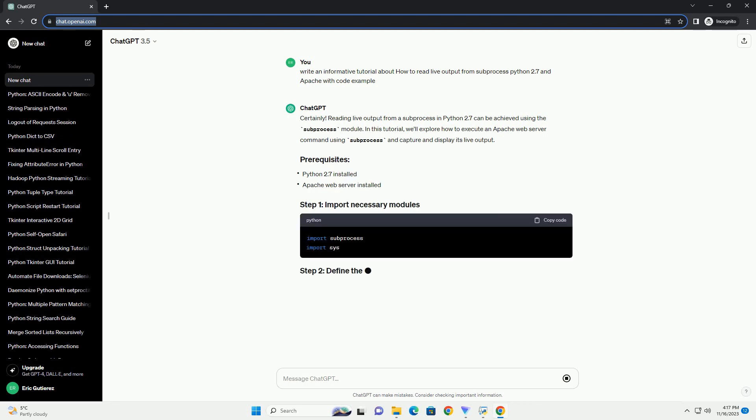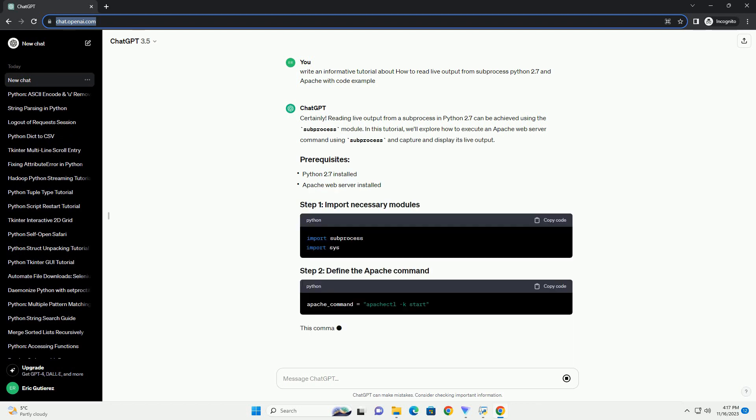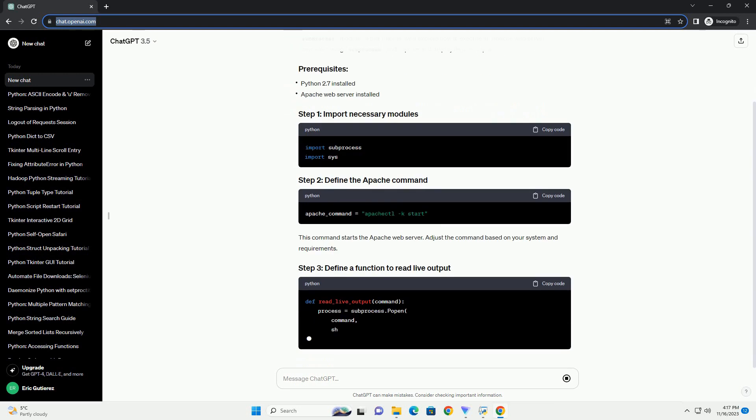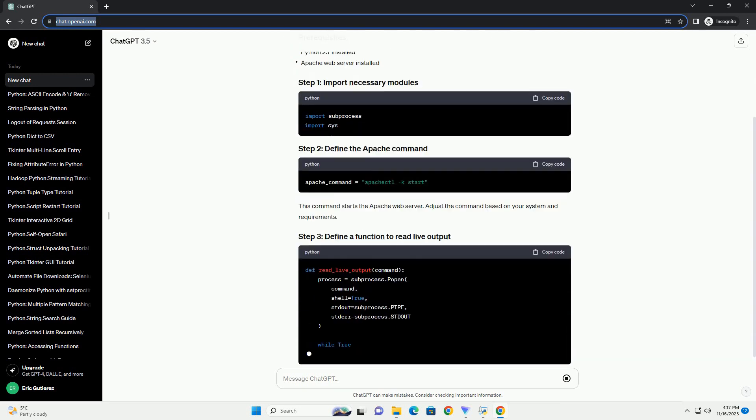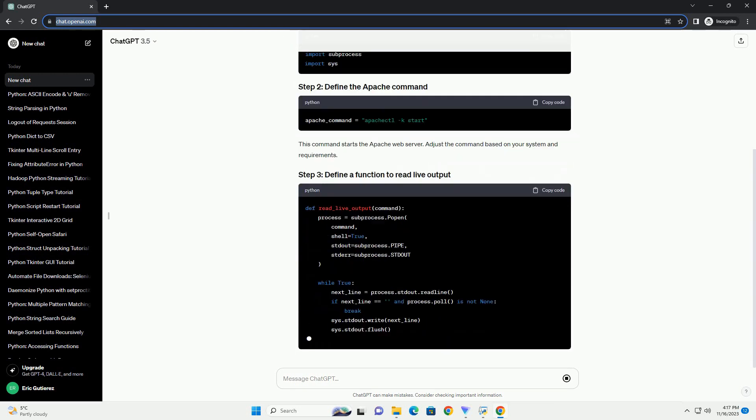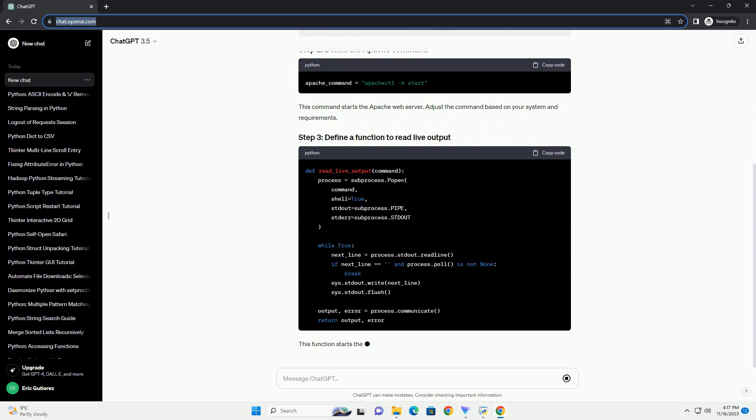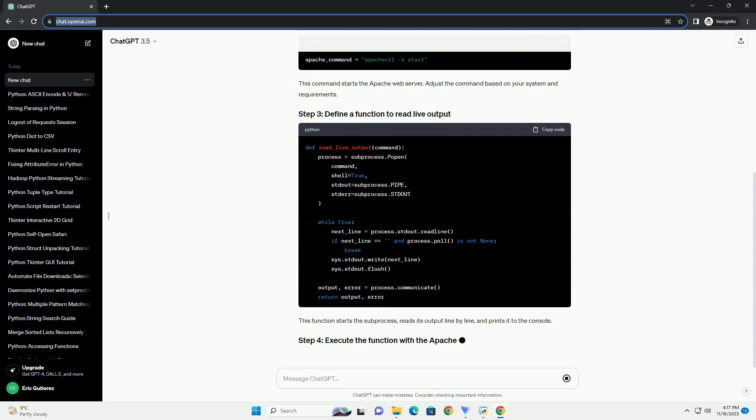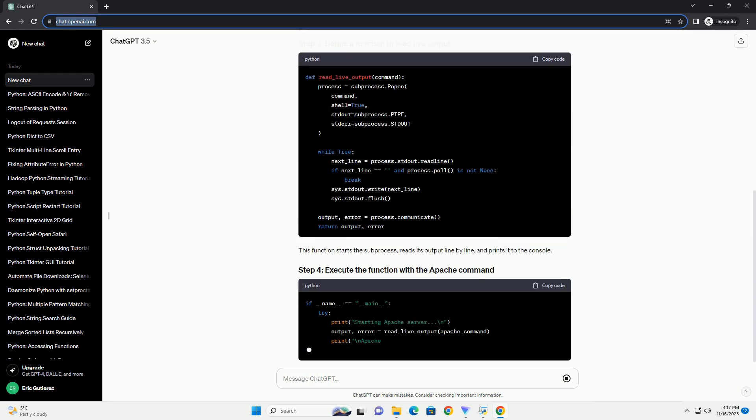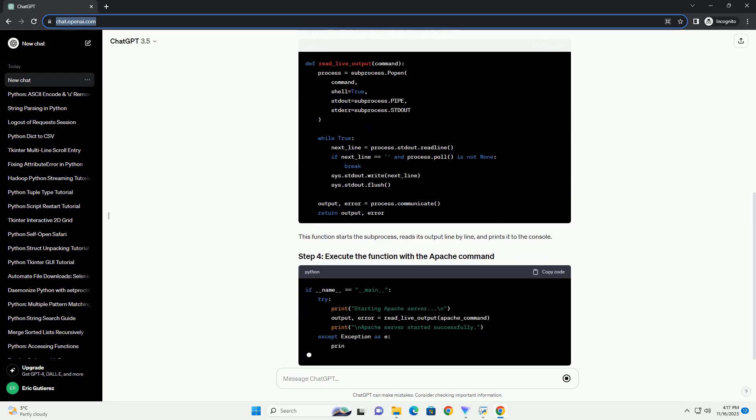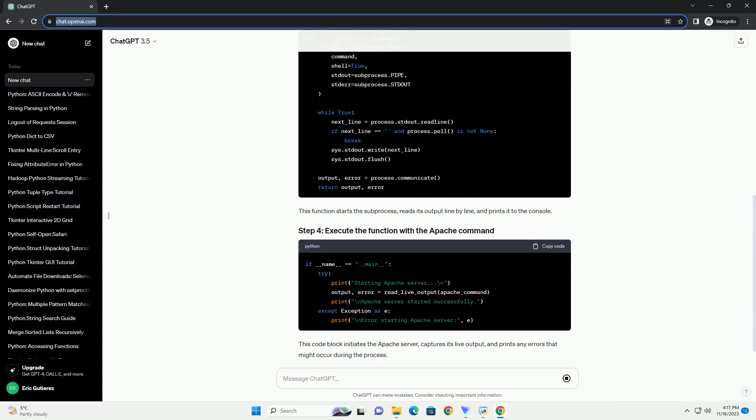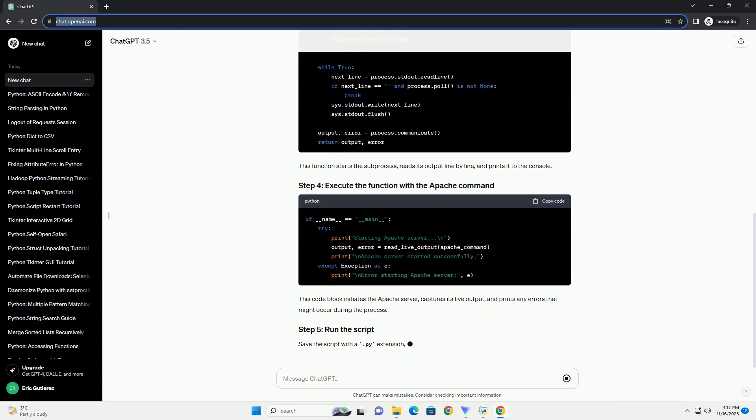In this tutorial, we'll explore how to execute an Apache web server command using subprocess and capture and display its live output. This command starts the Apache web server. Adjust the command based on your system and requirements.